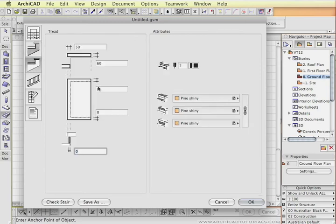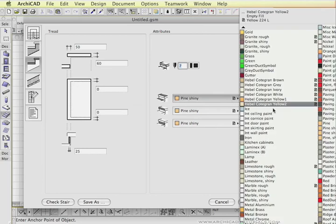I'm just going to move to the next tag there. We can change the thickness of the treads and the nosing here. Once again I can muck around with the materials.